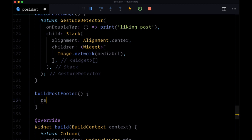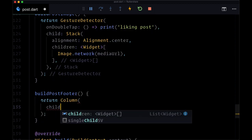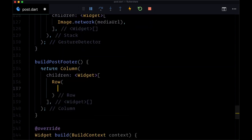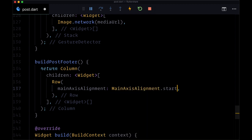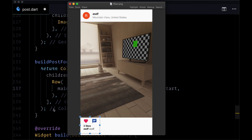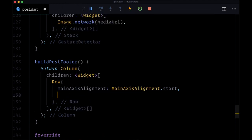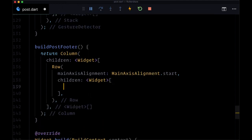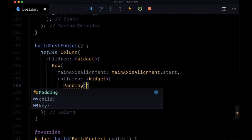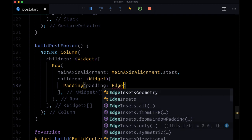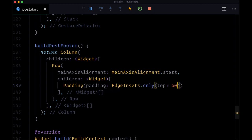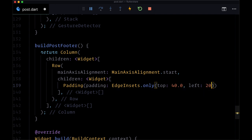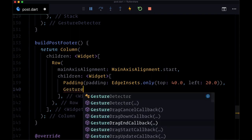This will return a column where its children will first consist of a row. Main axis alignment on it we'll set to main axis alignment.start to put everything at the beginning, or at least our first row of buttons at the beginning of the row. Then for children, we'll use padding on top, so we'll set padding with edge insets only, top set to 40 - actually, we'll set it on the left as well to 20.0.